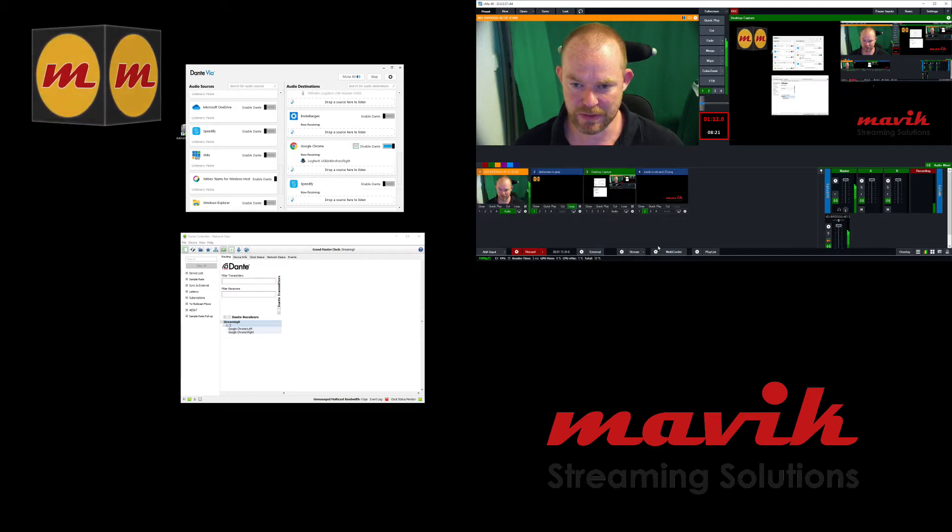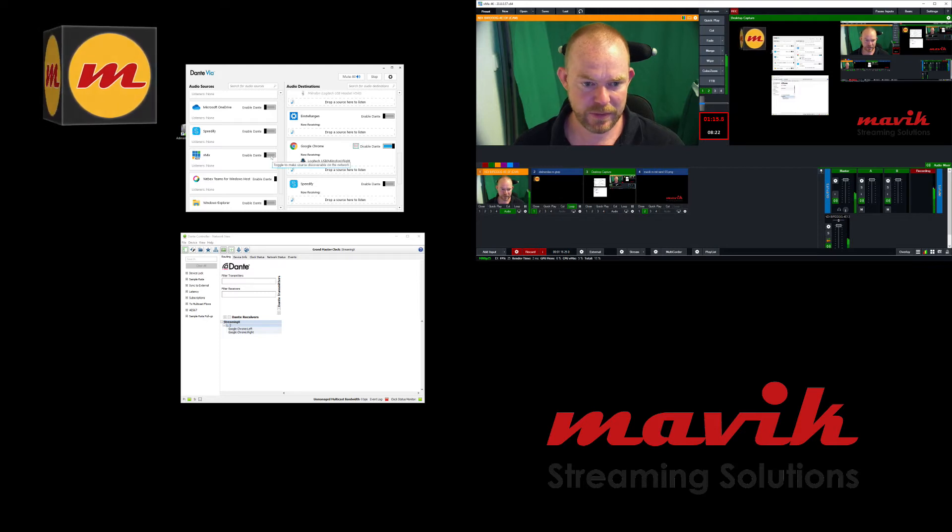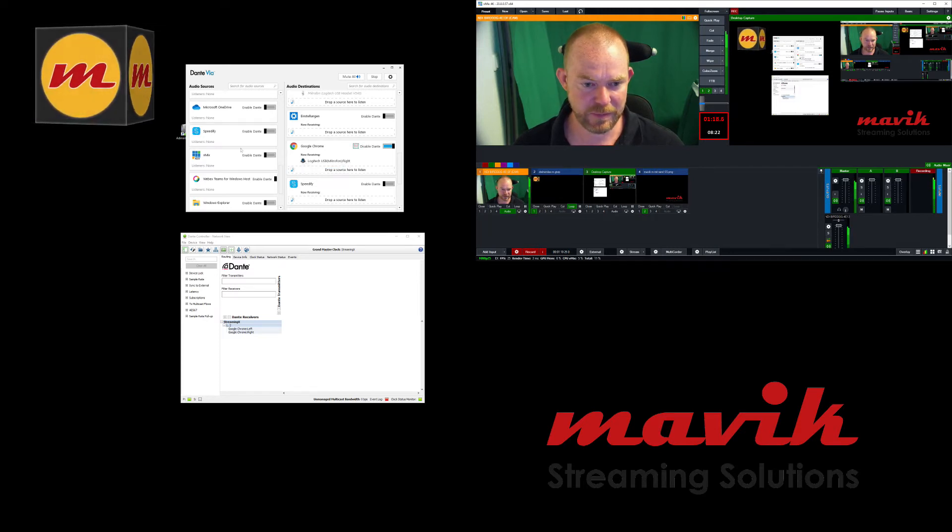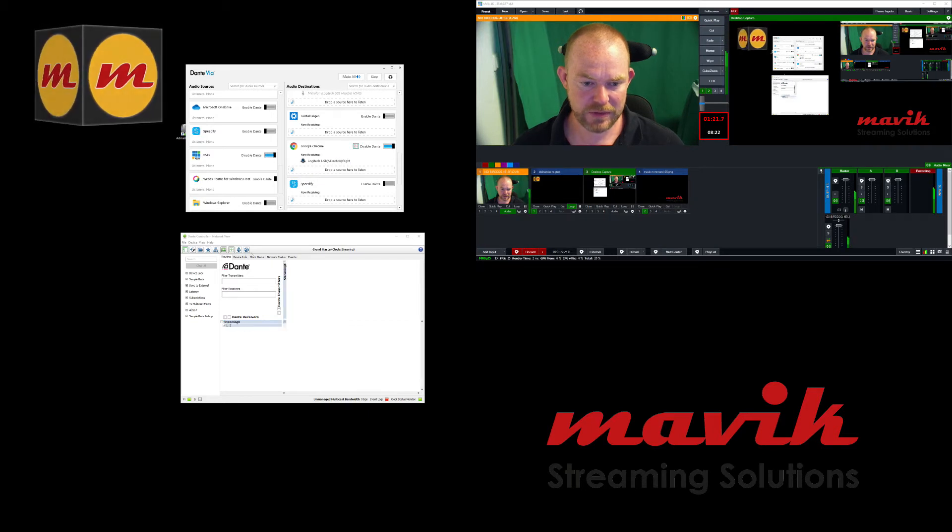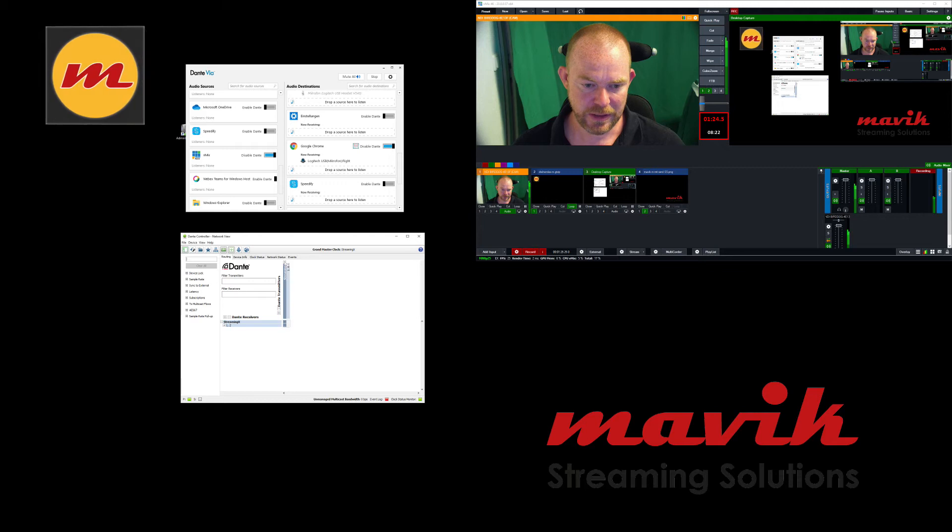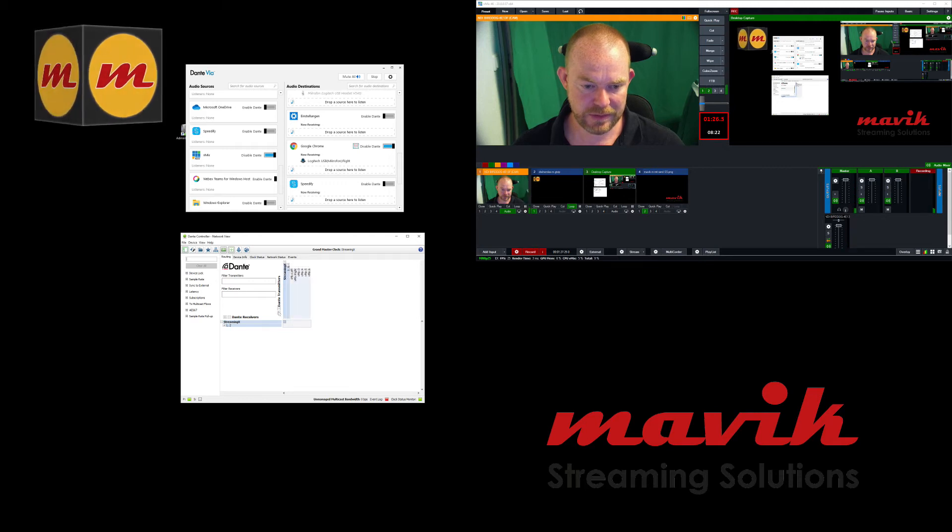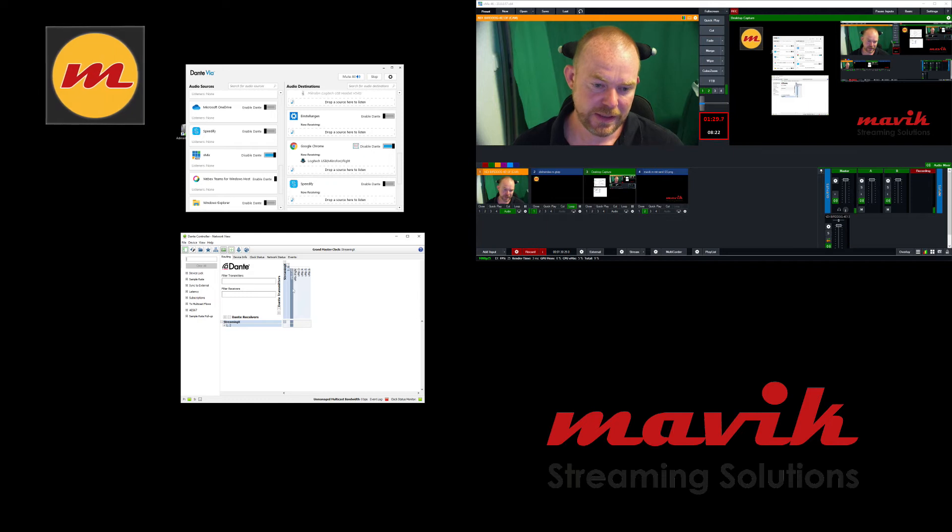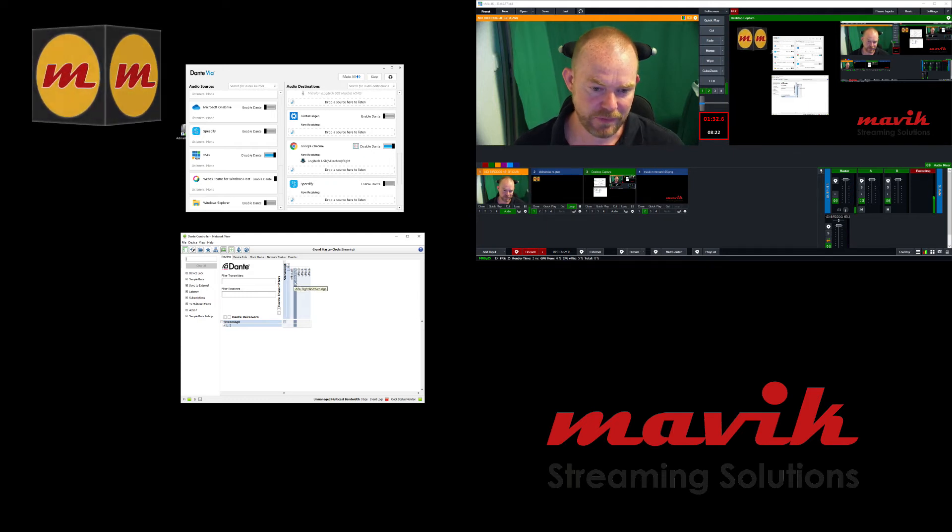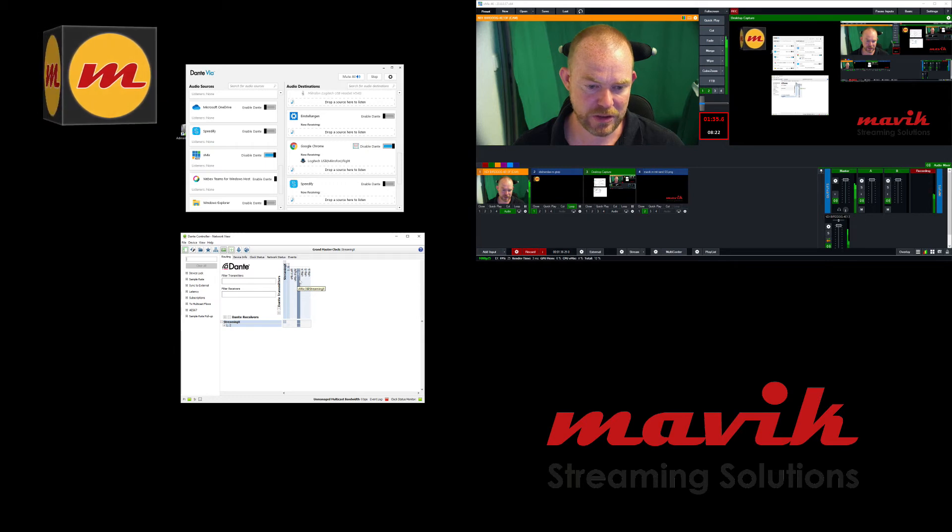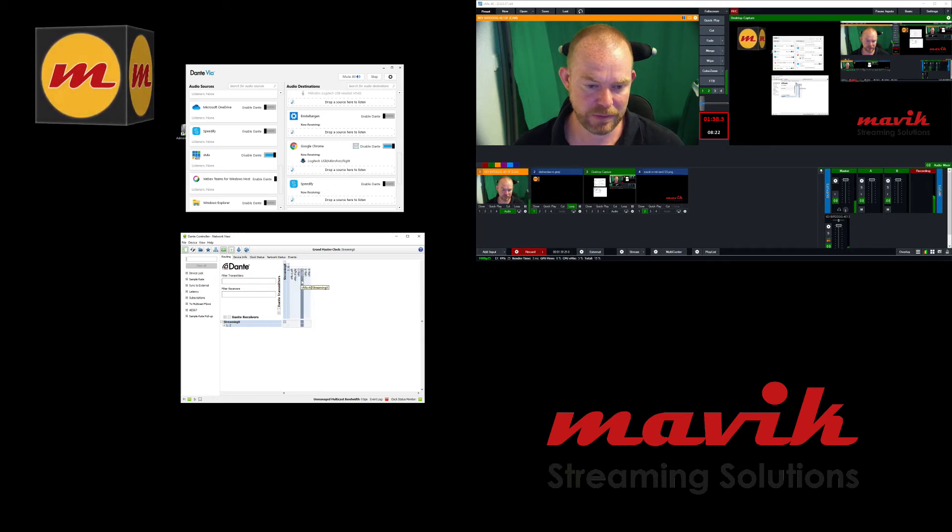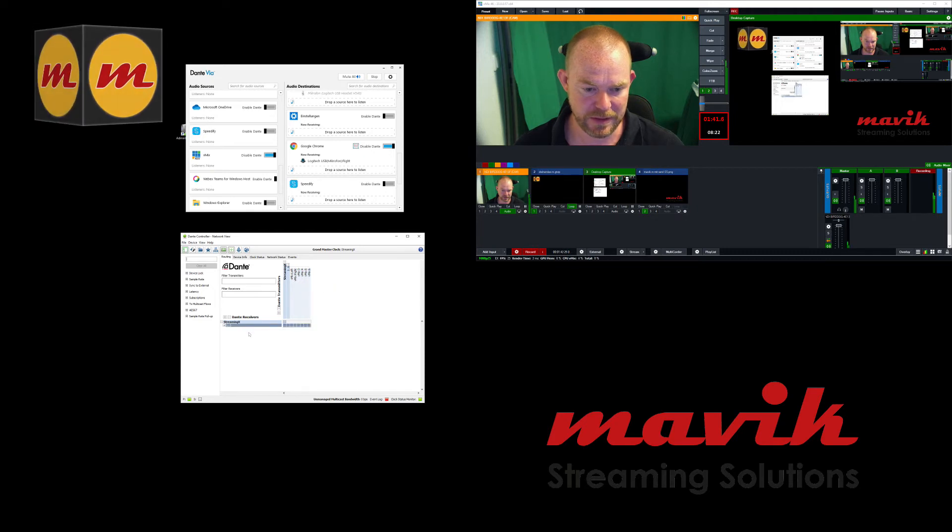So this is what I've done in vMix. And once I've enabled the vMix application in the audio sources, you will see on the transmitters, you see the vMix left, right, and channel 3 and 4 and 5 and 6. So 3 and 4 is bus A, 5 and 6 is bus B.